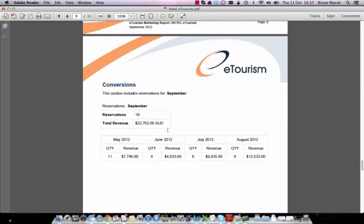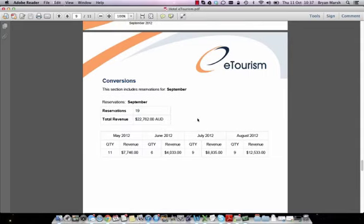Page 9 includes information on conversions. This information is pulled directly out of the eTourism online reservation system. For Hotel eTourism in September, there were 19 reservations totaling $22,762. We include comparison months to see how things are tracking: May had 11 bookings totaling $7,746; June had 6 bookings; July had 9 bookings; and August had 9 bookings. This page gives you a quick snapshot of how things are tracking.